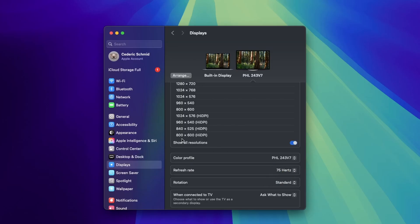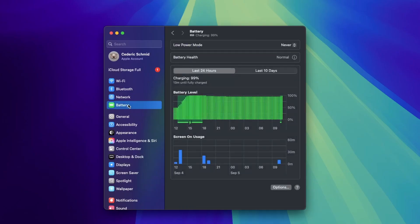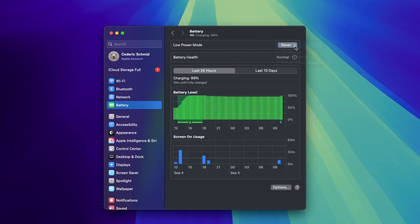When you are done with display settings, open the Battery section in System Settings. Set Low Power Mode to Never while you are using an external display.